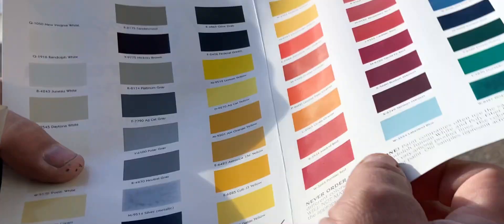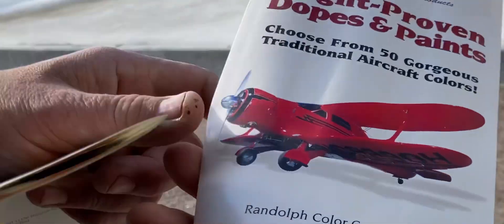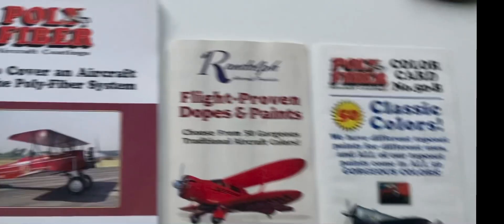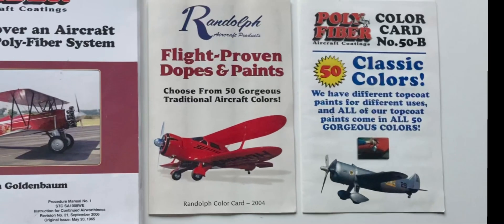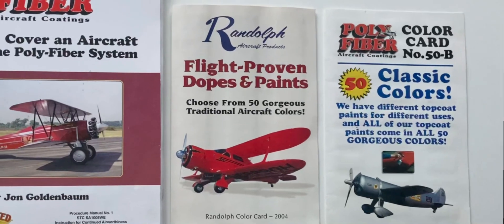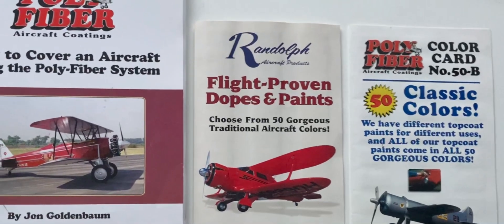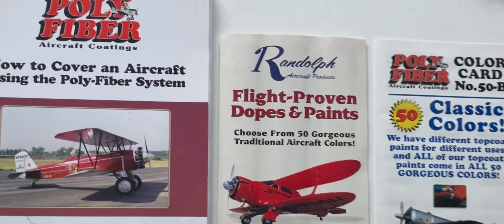I have to choose between one or two components. I can also choose the Randolph nitrate dope as I did it in the old days, but that's very flammable and I don't want that. One component is great in the way that I easily can take it off with a solvent if I have to repair somewhere.